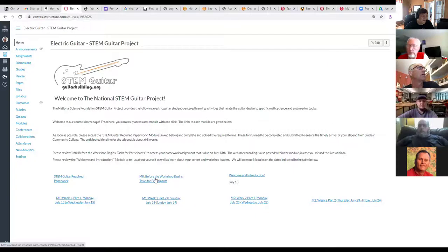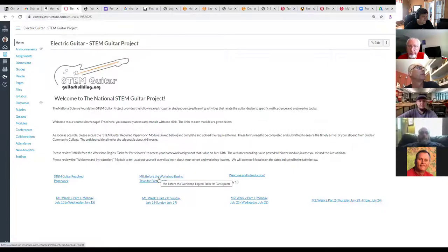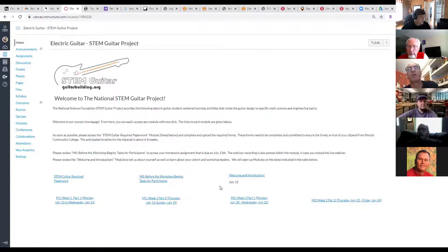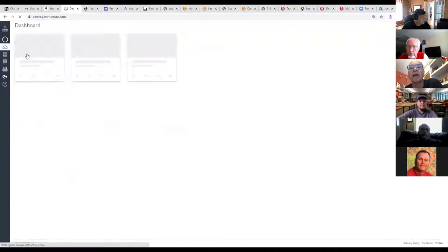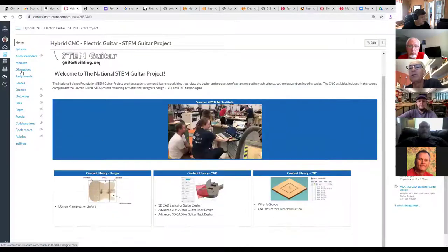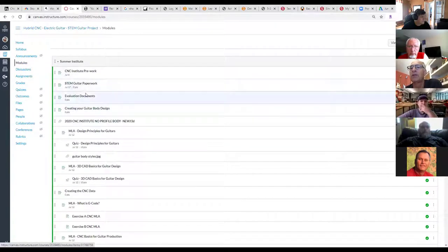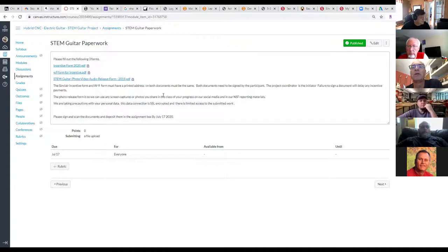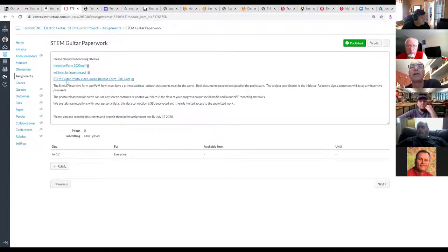In the Electric course there's an M0 — 'Before the Workshop Begins' — with stuff you should be working on. Also, there's some paperwork we're asking you to do, and you only need to do that once. You don't need to do it for both the CNC and the Electric — you can turn it in to either place, and all of that information is redundant, so you don't need to duplicate it.